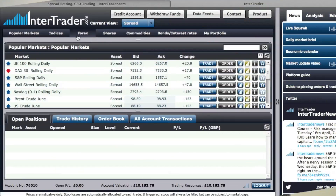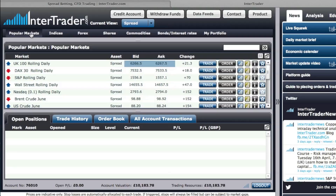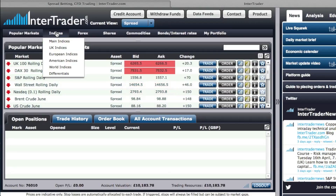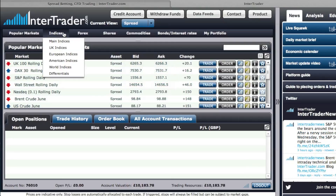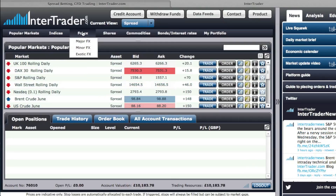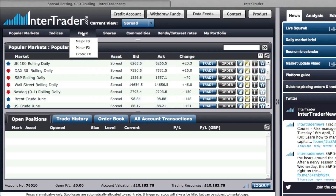The next area is the main navigation where you can choose which type of market you're looking to engage in. We have indices which include the main indices from worldwide — UK, European, American, and world indices as well as the differentials. We have FX where we split it into the major FX pairs and the minor FX pairs.